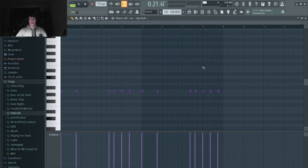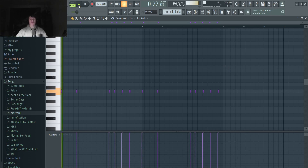Then I just wanted to add a kick to give it a little bit more bite. I just mostly copied the 808 pattern onto it and then took out a few notes. This is what it sounds like.